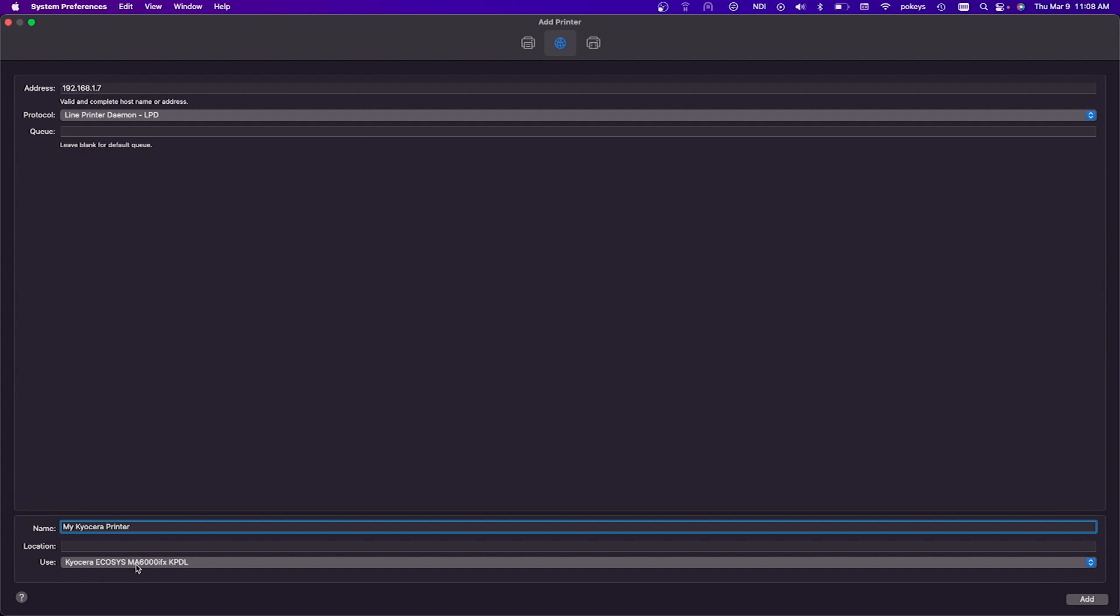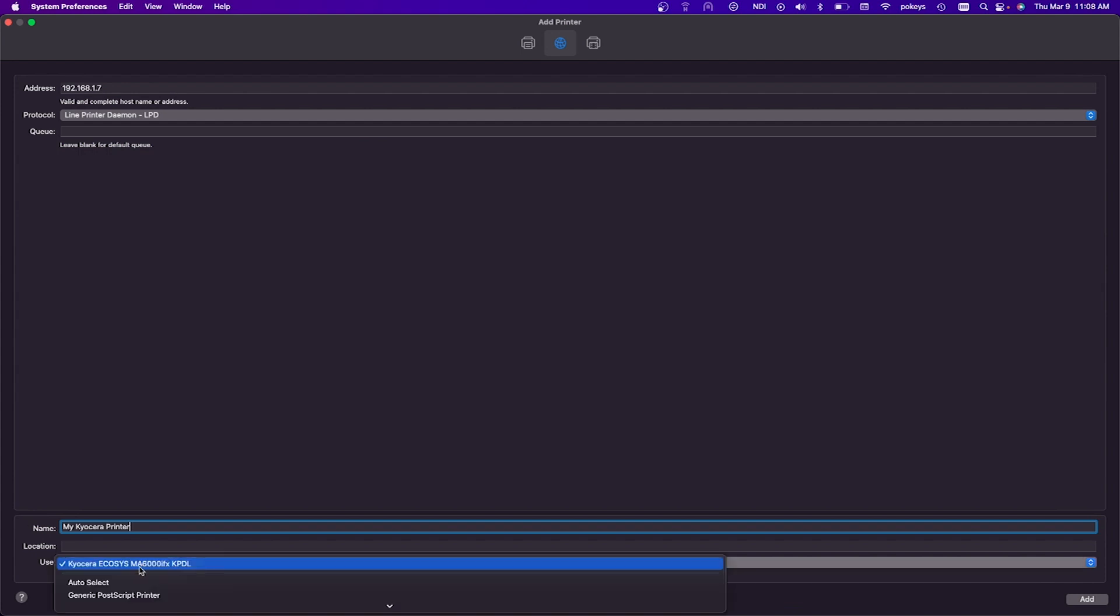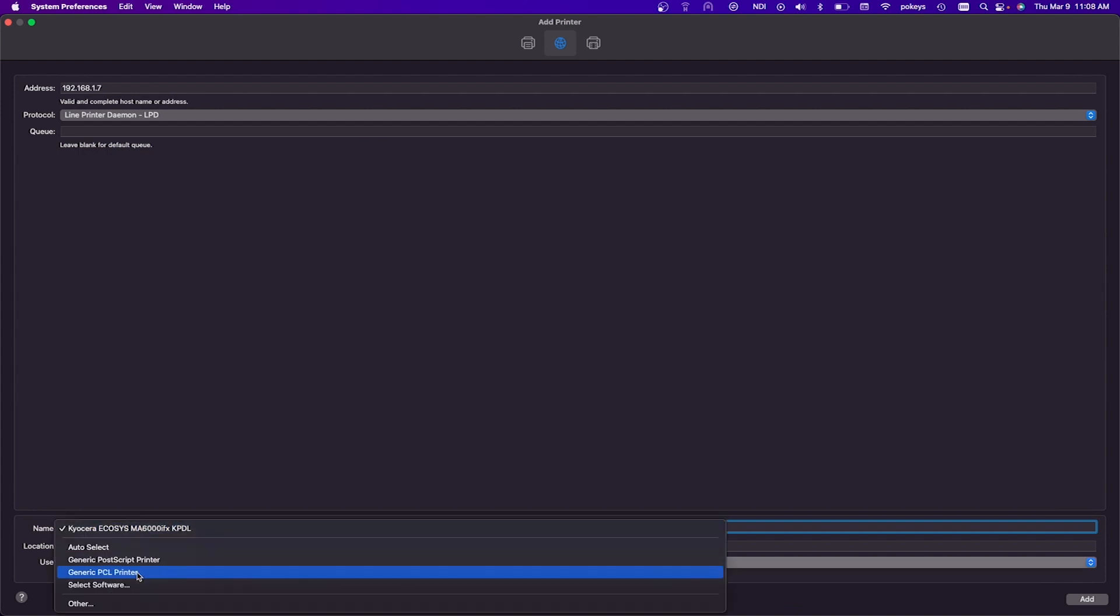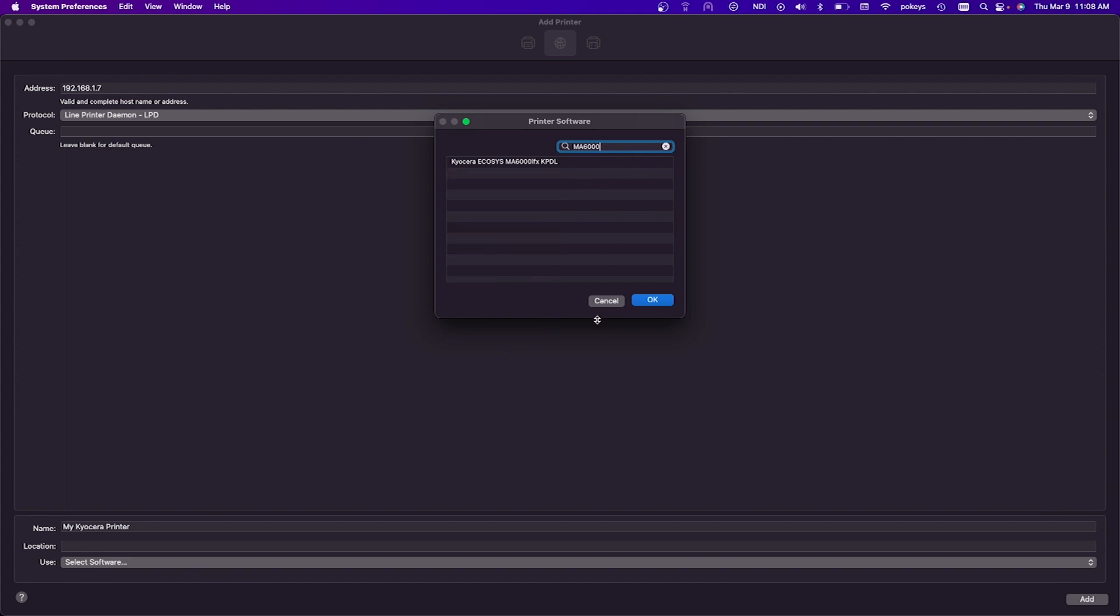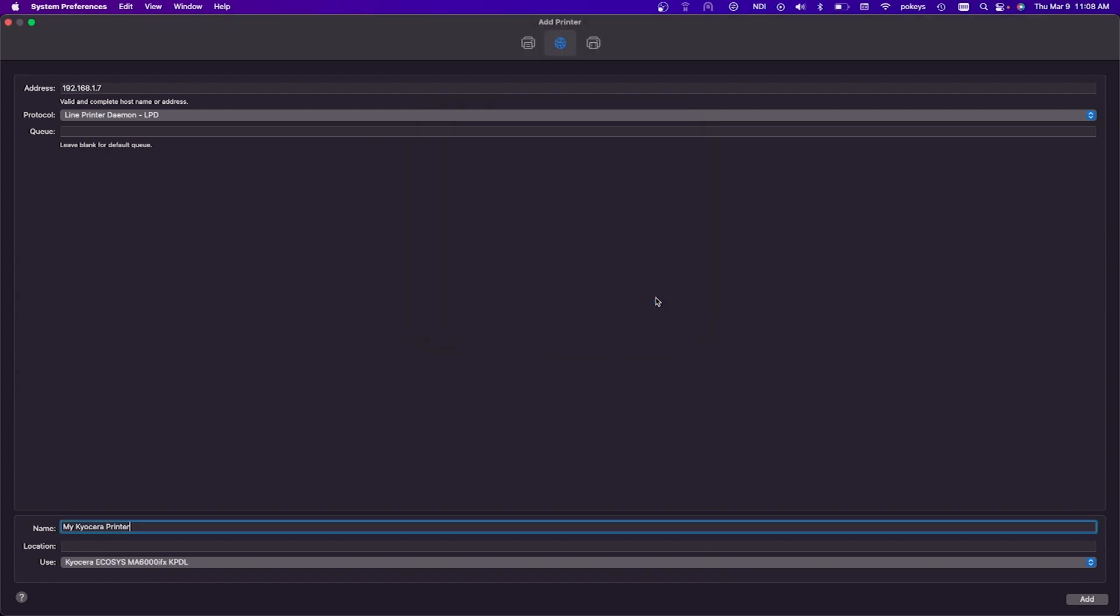Go to use and scroll down to click on select software. The printer software window will now appear. In the search box, type in MA6000. Below, your Kyocera Ecosys MA6000 IFX KPDL will appear. Assure it is highlighted and then click on OK.